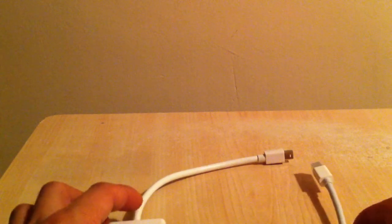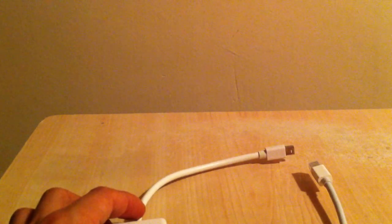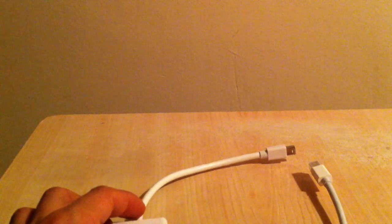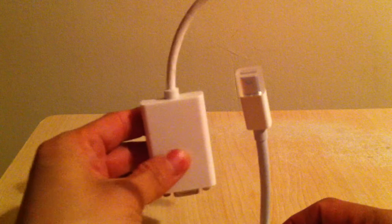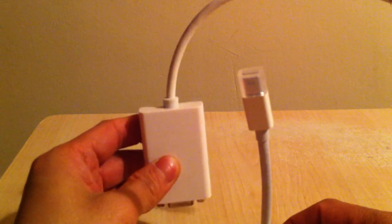Hi guys, this is a comparison of mini display port to VGA adapter between the original one and a non-original one.